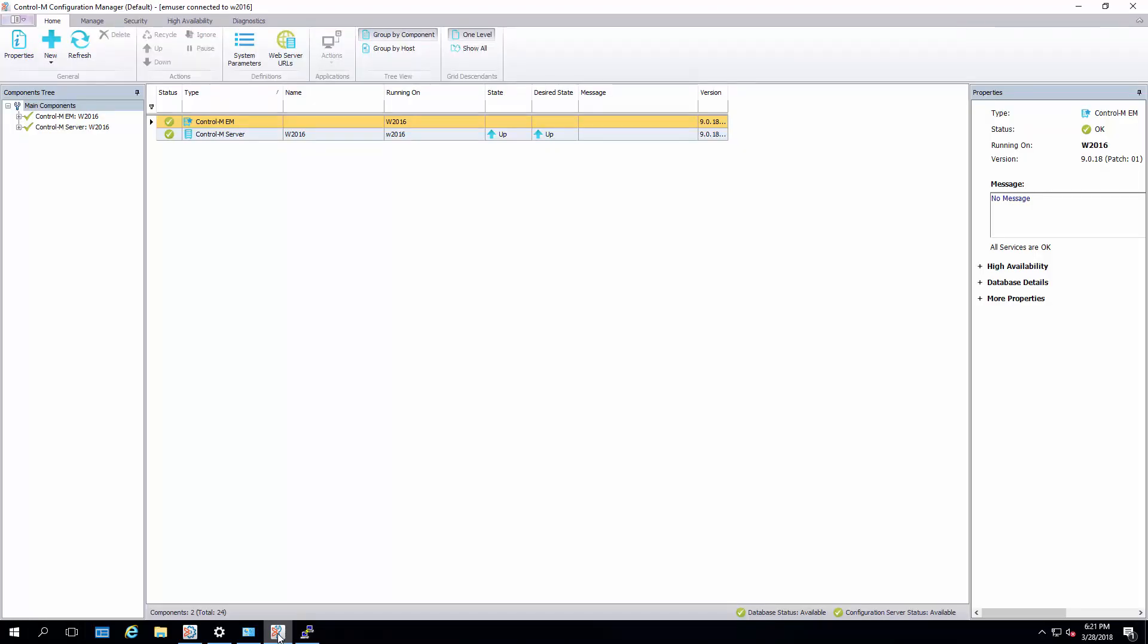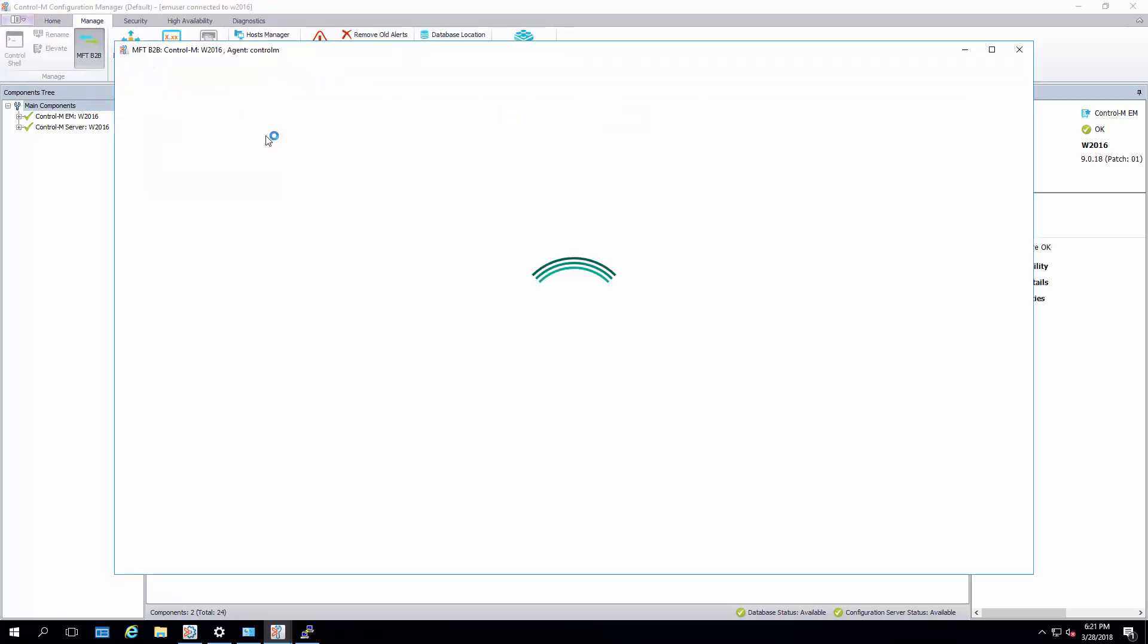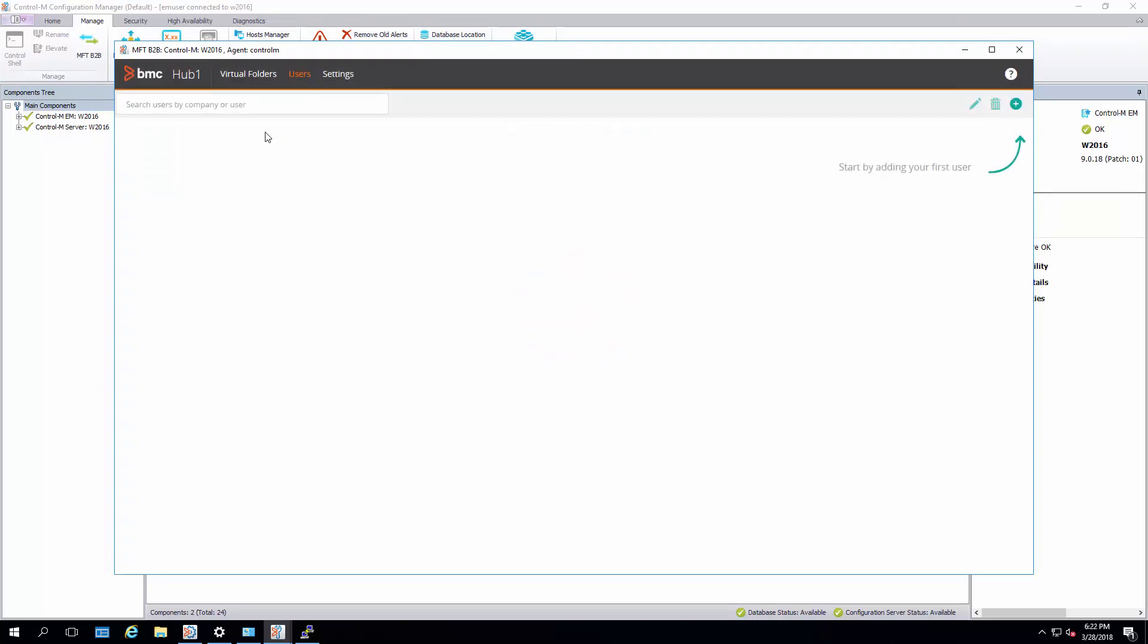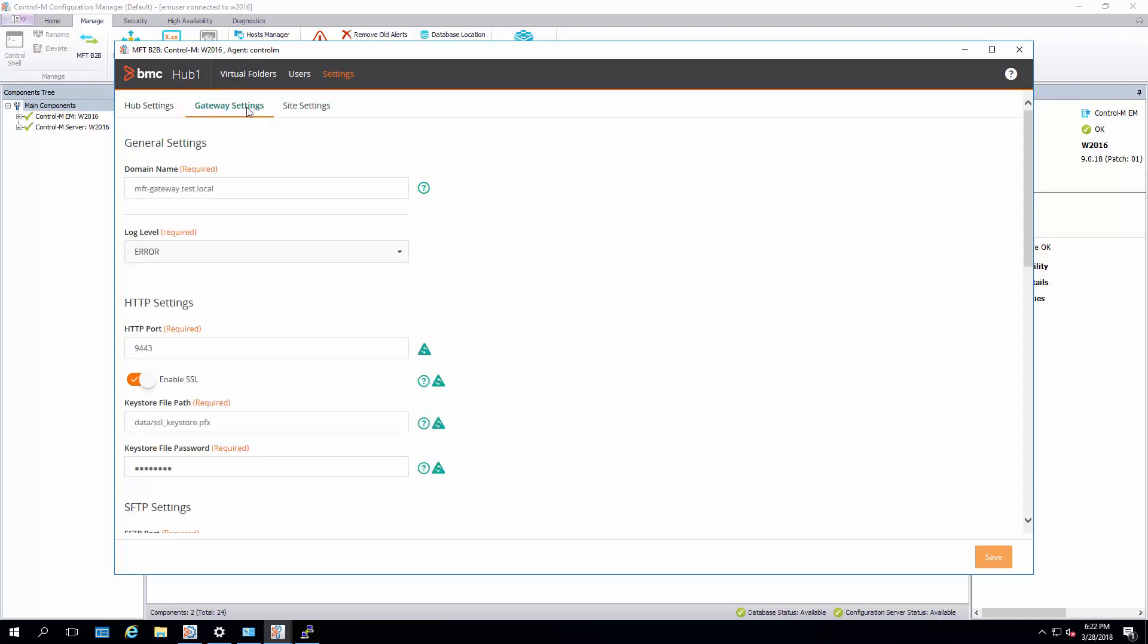Once we're in the CCM, we're going to go to the Manage tab. Select the B2B configuration. And we're going to go to settings. Gateway settings.